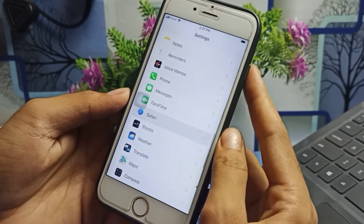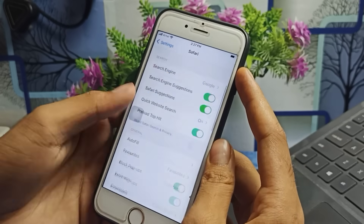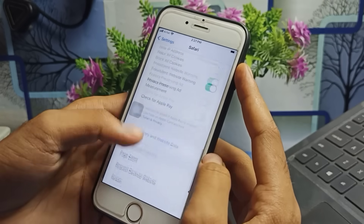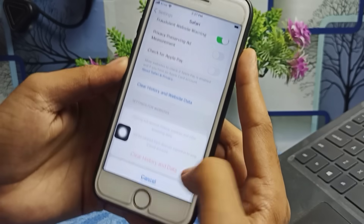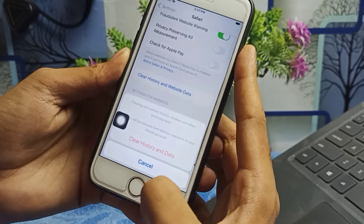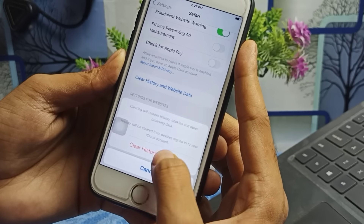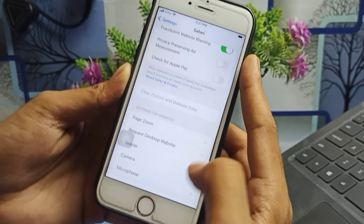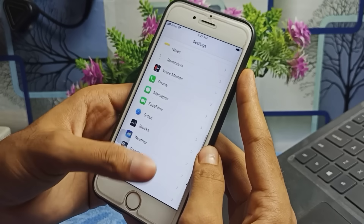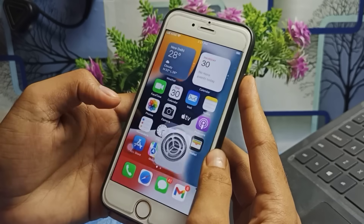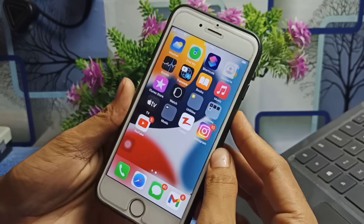The second option: scroll down and find the Safari browser in your Settings application. Tap on it, scroll down, and at the bottom you will see 'Clear History and Website Data.' Make sure you clear the history and website data of Safari browser — this is very important.